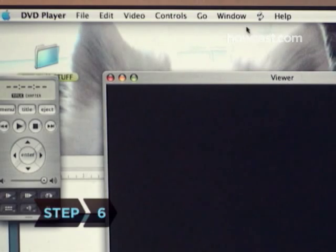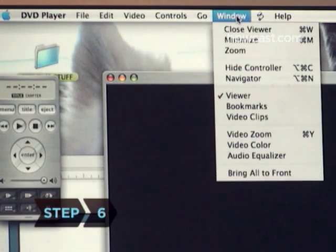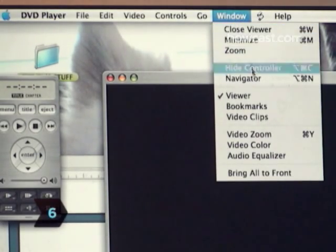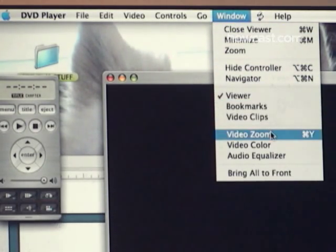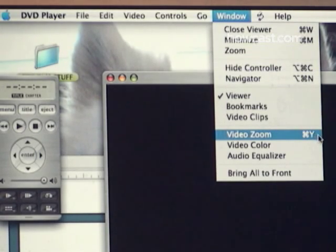Step 6: View your shortcut next to the command by closing and reopening the application you changed. This will help you to remember your shortcut for future use.